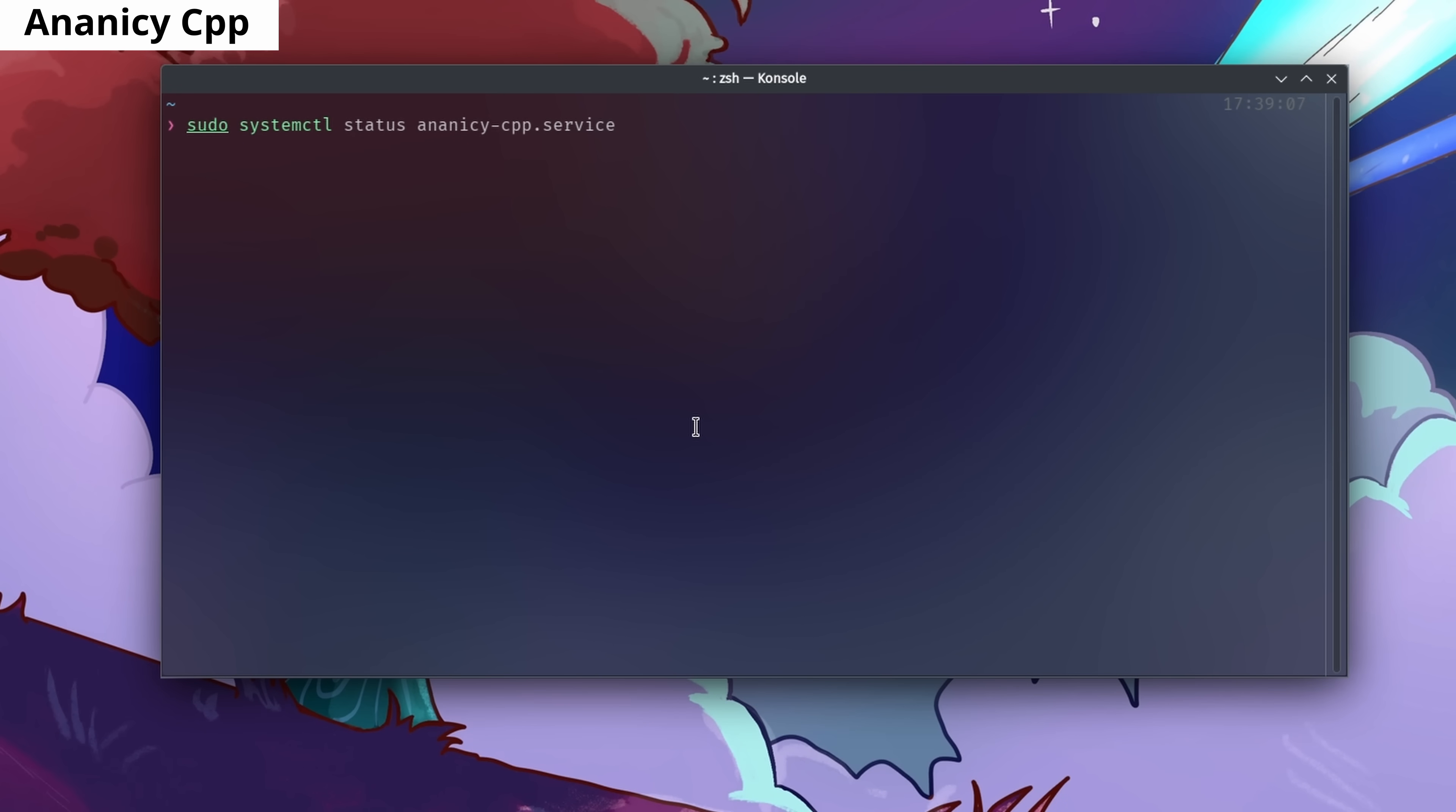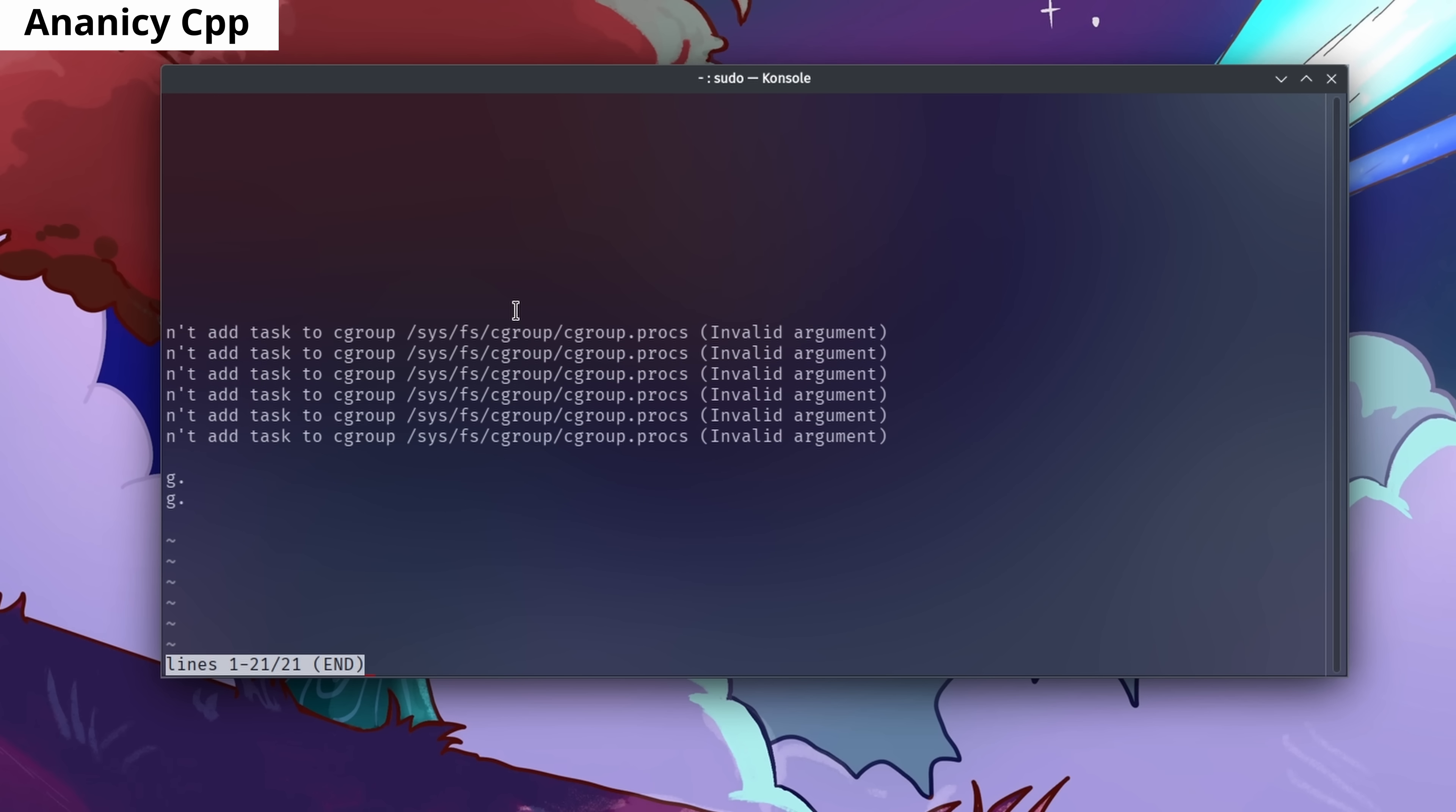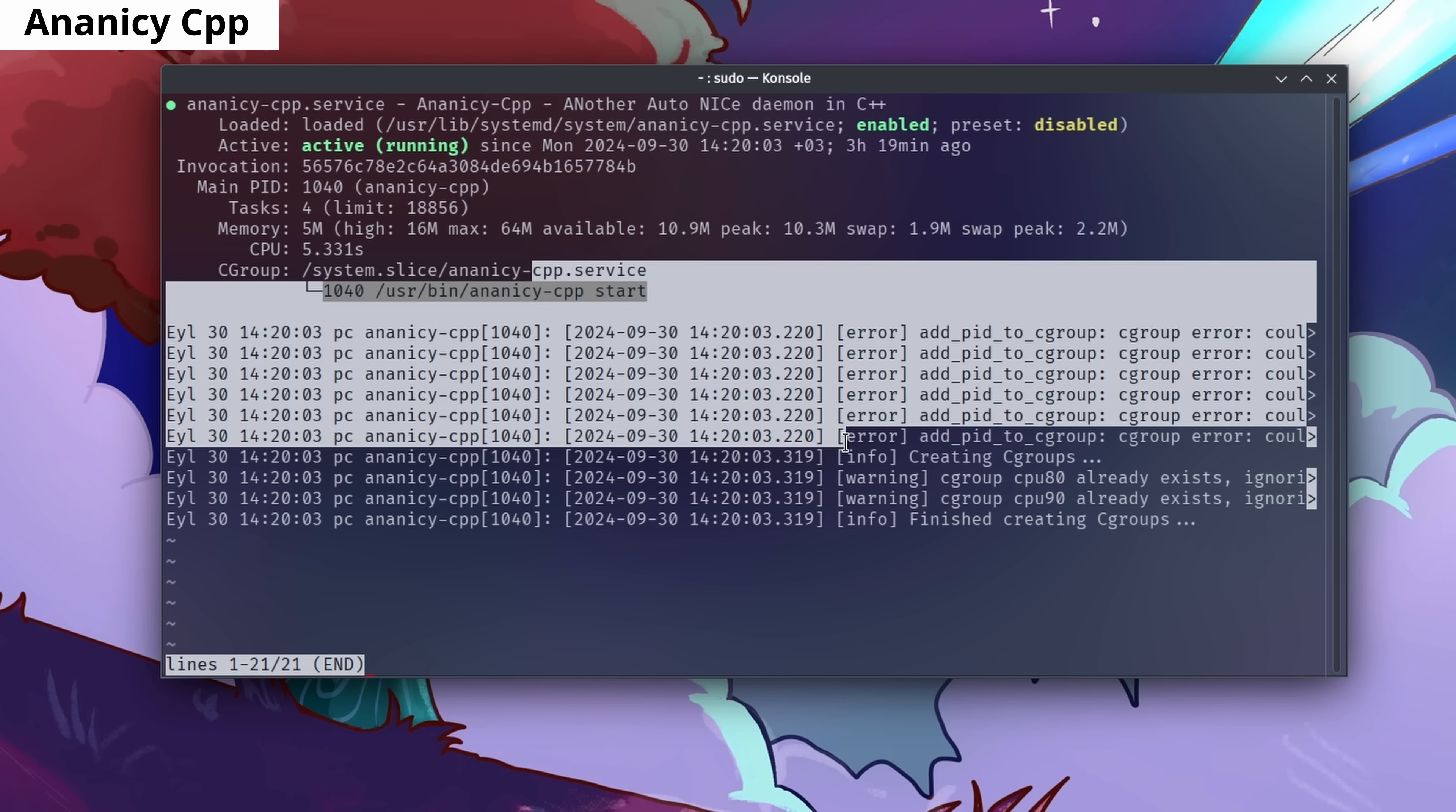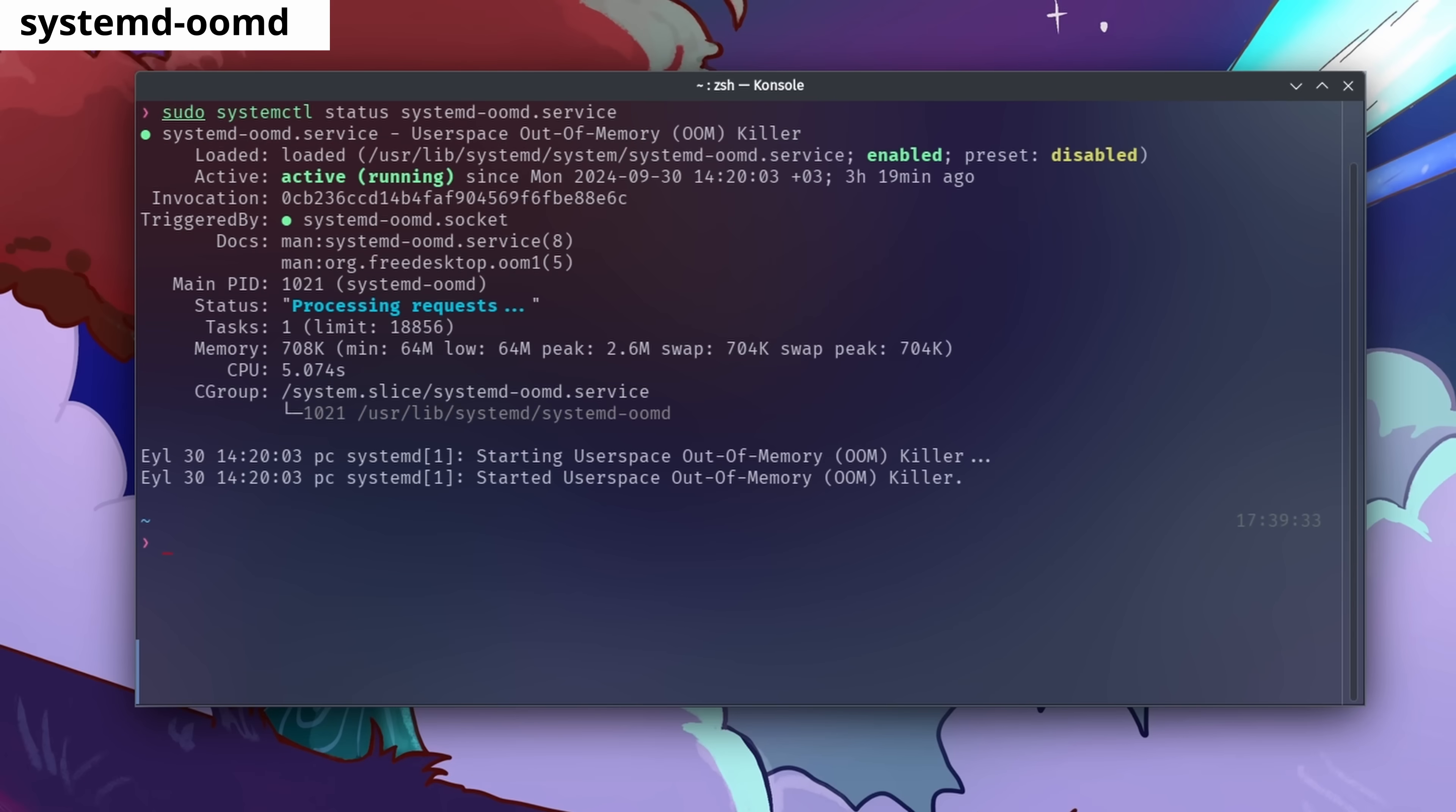Ananicy CPP is a software that monitors processes on your system and assigns priorities based on predefined categories. For example, it can assign a higher priority to your browser and a lower priority to your background tasks, making your system more responsive and when it comes to games, make games more smooth.